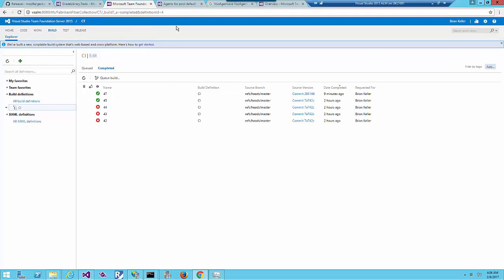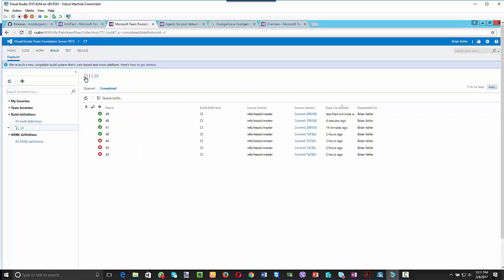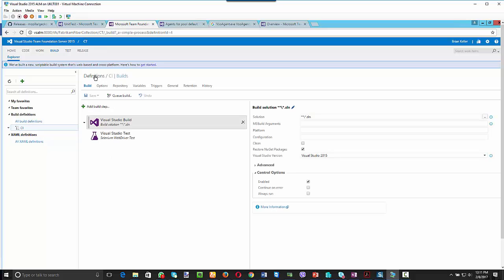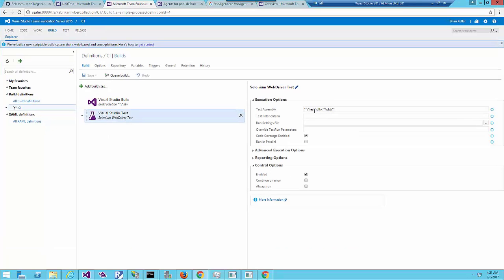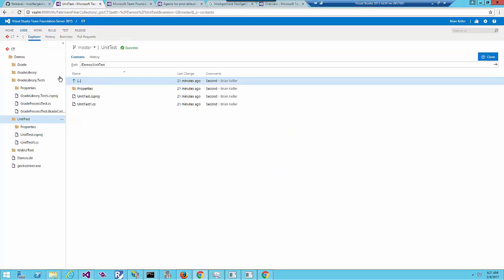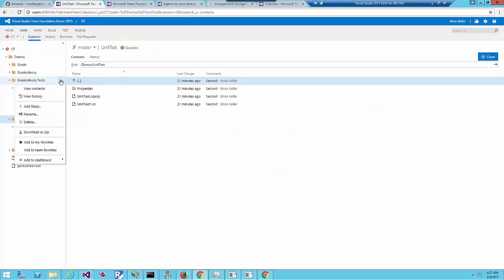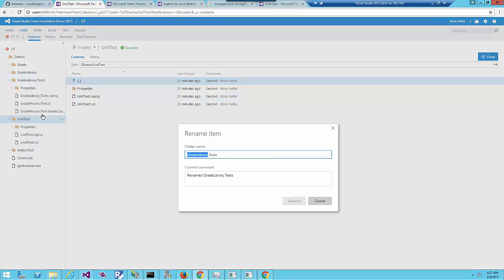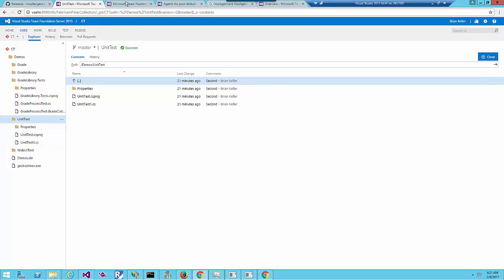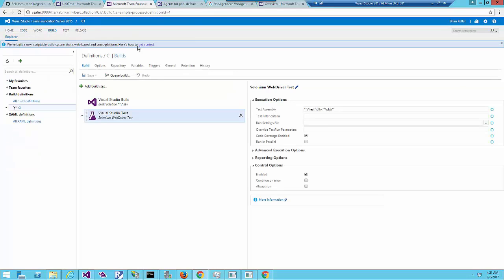Let's try to trigger the build, but before that let's edit the build definition to make a small change in the DLL running. Let's copy the name of the unit test project which is called TheGradeLibraryTest, because I don't want to run any other testing project.